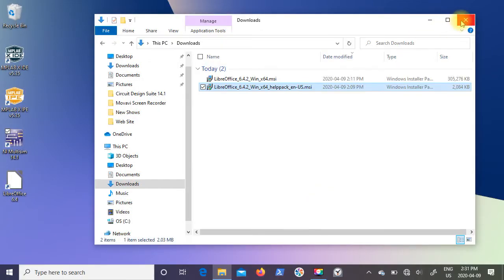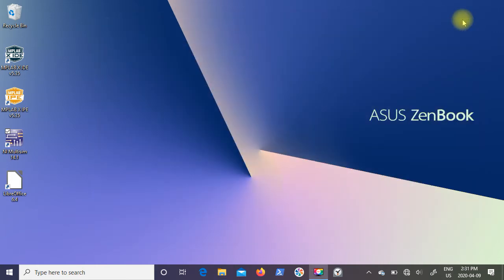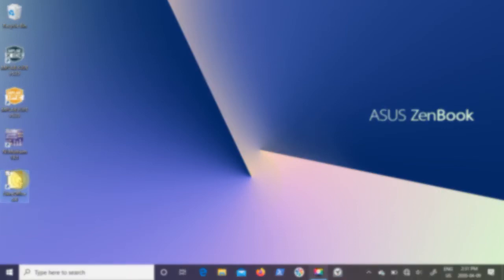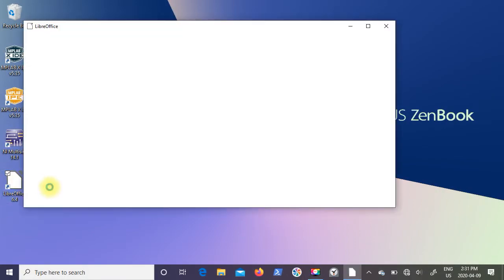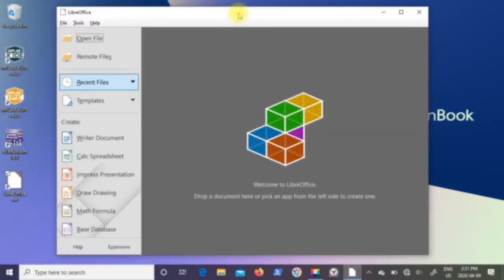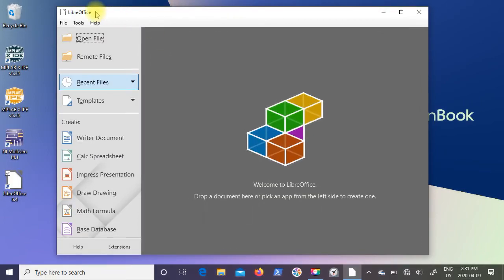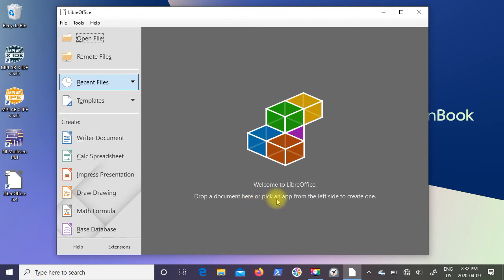Now I'm going to close Windows File Explorer and double-click on LibreOffice 6.4 desktop icon. This is what LibreOffice looks like. It says welcome to LibreOffice. Drop a document here or pick an app from the left side to create one.